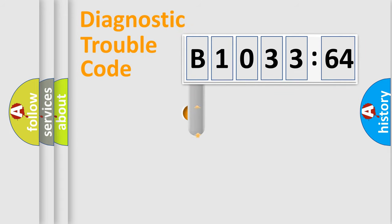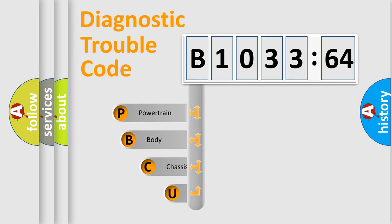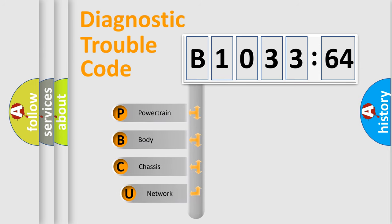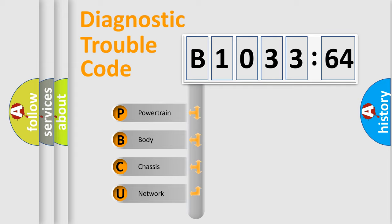First, let's look at the history of diagnostic fault code composition according to the OBD2 protocol, which is unified for all automakers since 2000. We divide the electric system of automobile into four basic units.